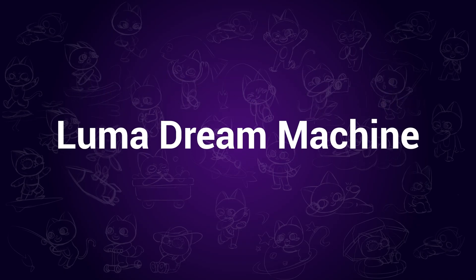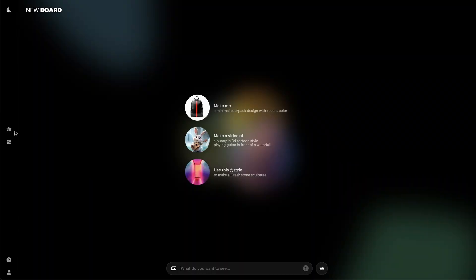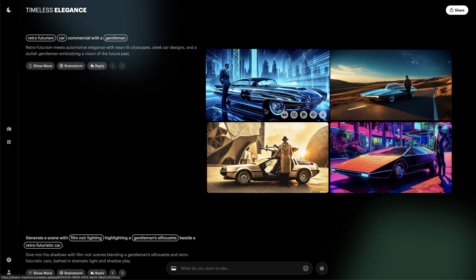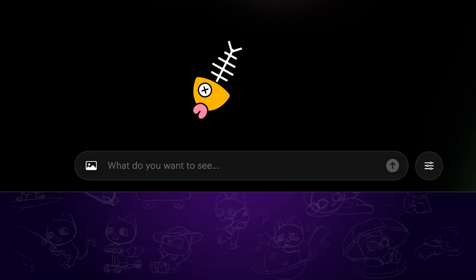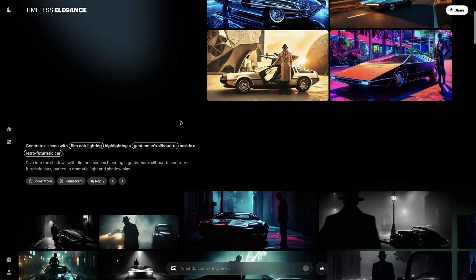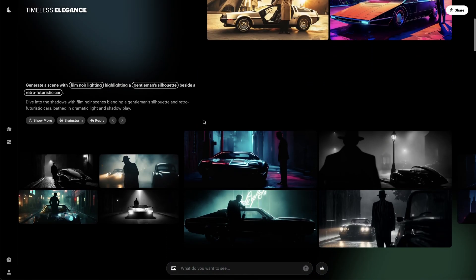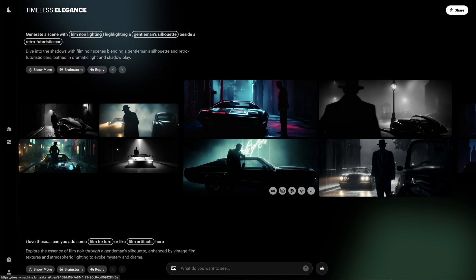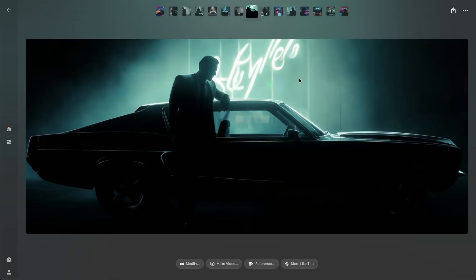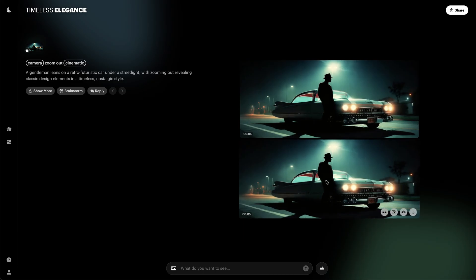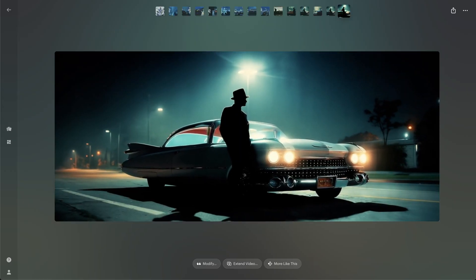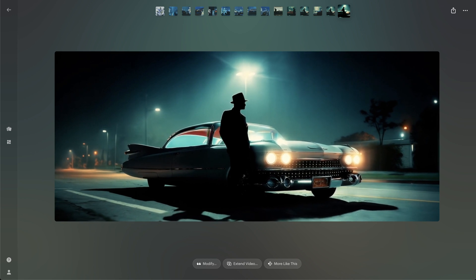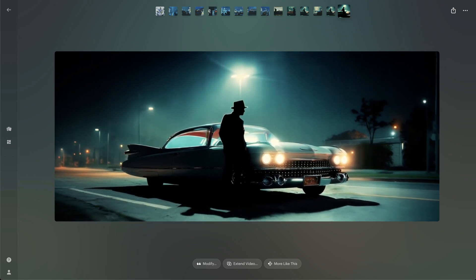Luma Dream Machine. Luma AI has recently updated its AI features. You can now chat with it to create the images and videos you want. Enter what you want to say in the dialog and the AI will respond to you. You can ask it to change image style or add items to the image, then generate videos based on the image you get. That's a pretty cool interactive way to work with AI.